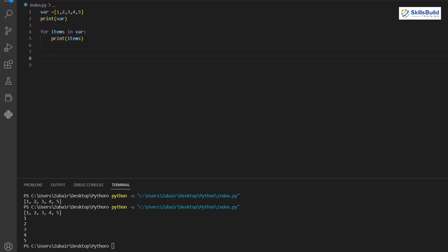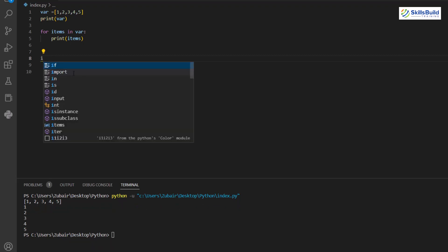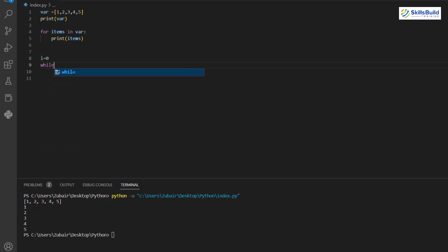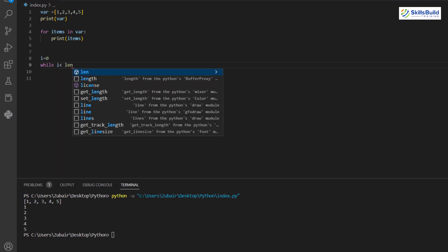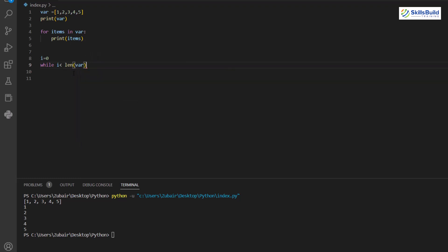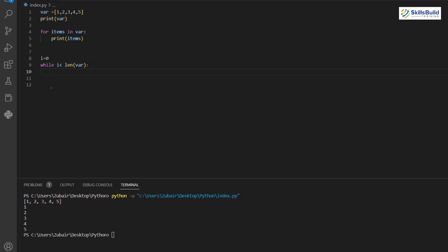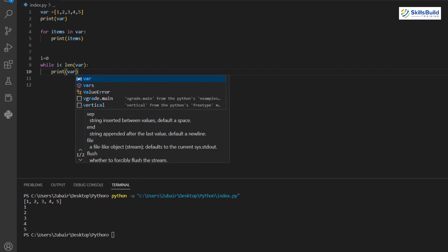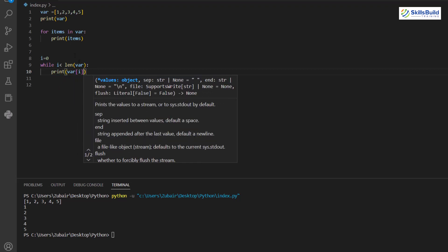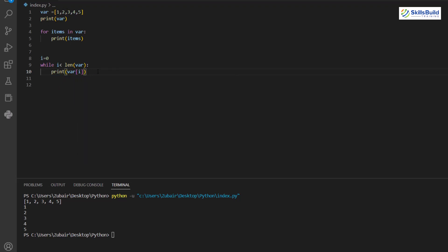A while loop does the same but with more code. Declare 'i = 0', then 'while i < len(var):' followed by 'print(var[i])' and 'i = i + 1'. The condition checks that i is less than the length of the list, and i increments each iteration to avoid an infinite loop.